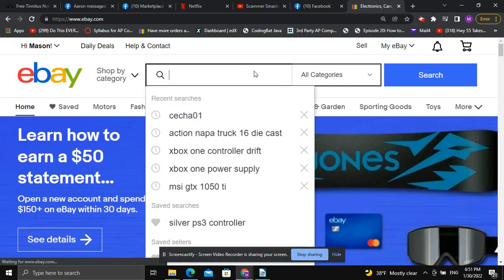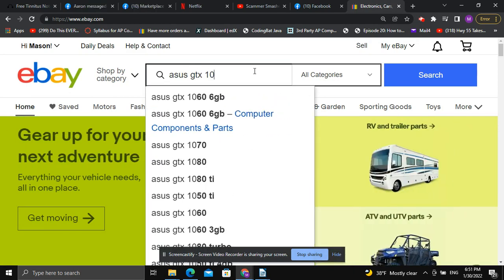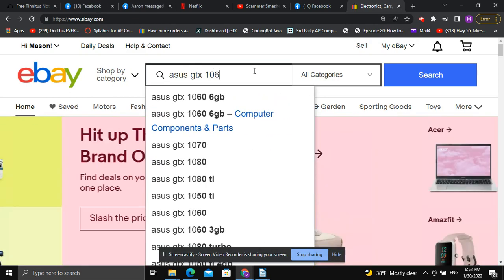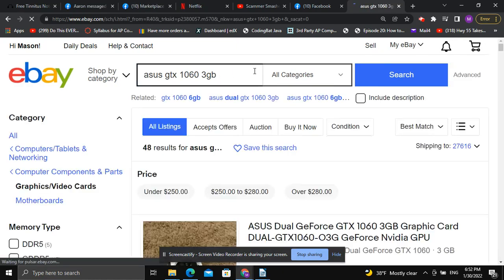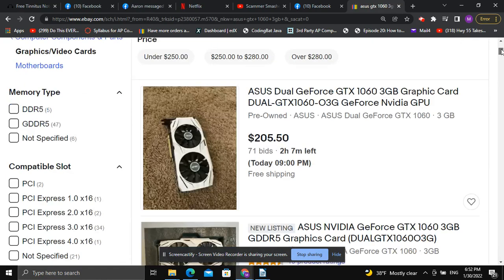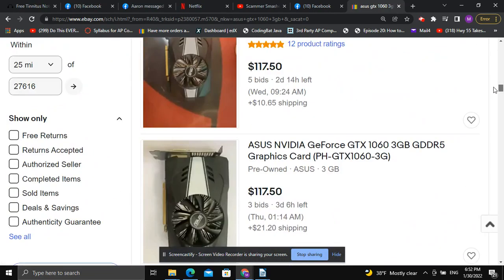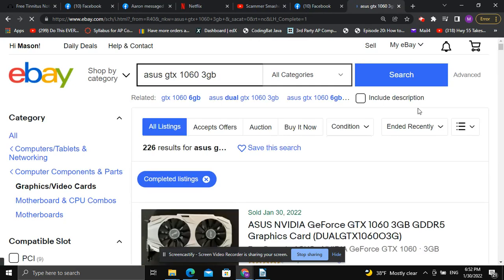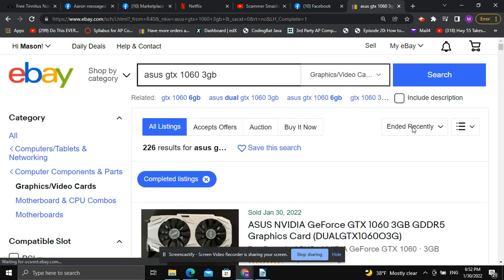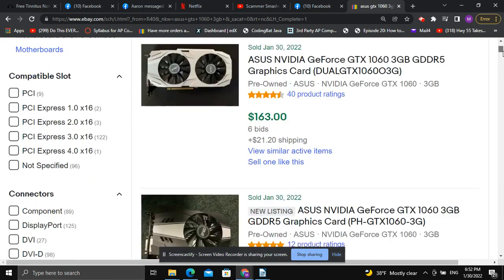What we're going to do is go out to eBay and type 'Asus GTX 1060 3 gigabyte.' We're going to scroll down on the left-hand side — and again, you can do this with any CPU, GPU, whatever. Make sure it says 'ended recently,' and now we can see what people are actually paying for this particular graphics card.